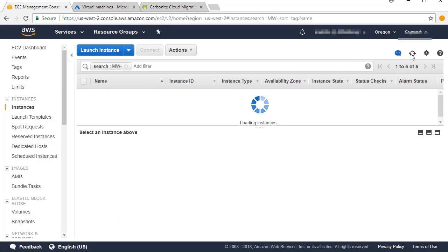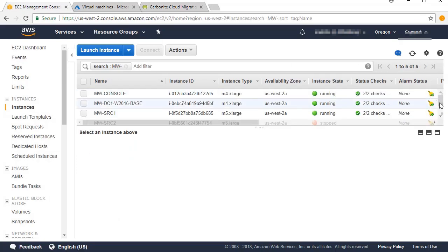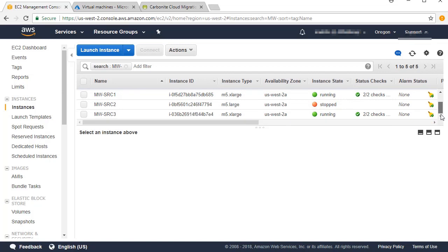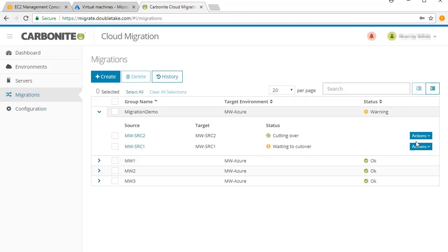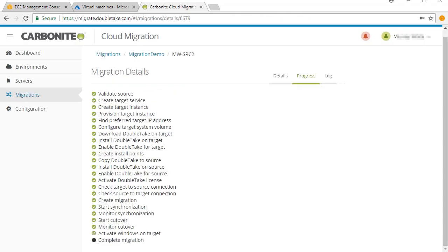Back in the AWS console, you can see the migration job has triggered the shutdown of the source server. During cutover, the target assumes the identity of the source.